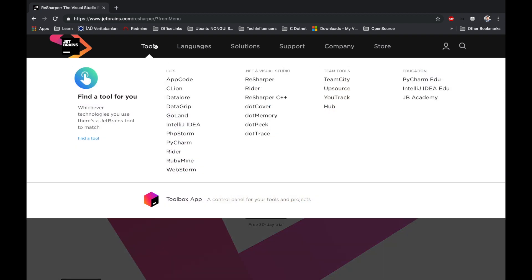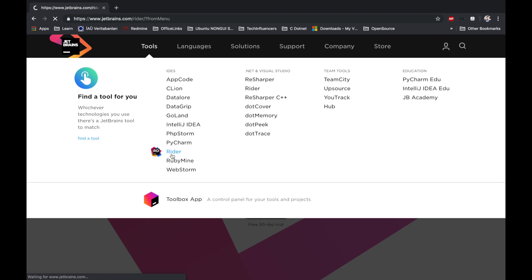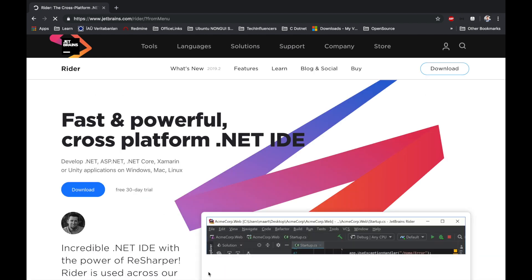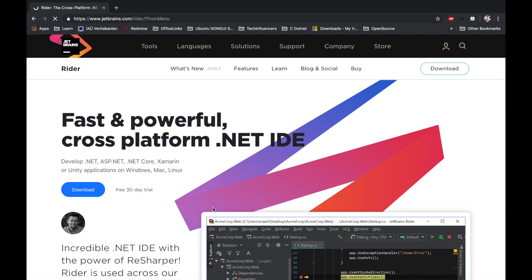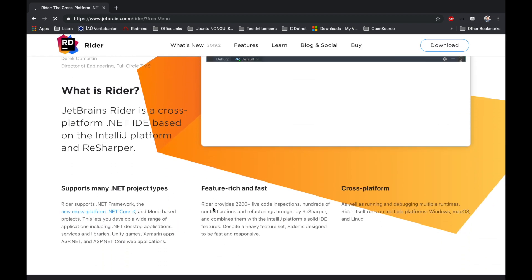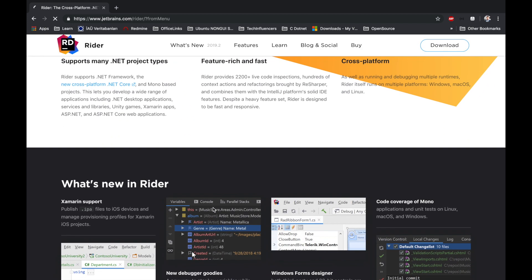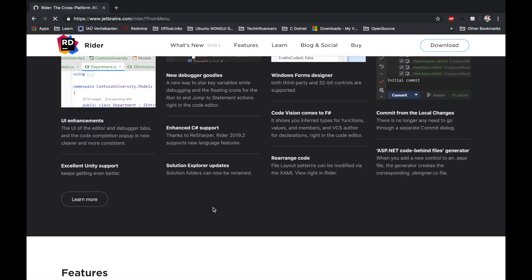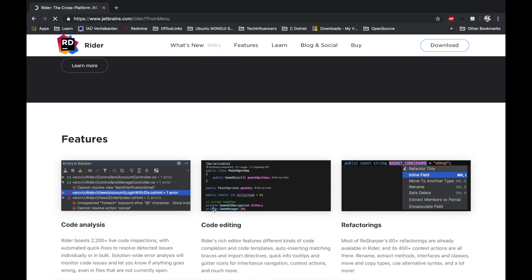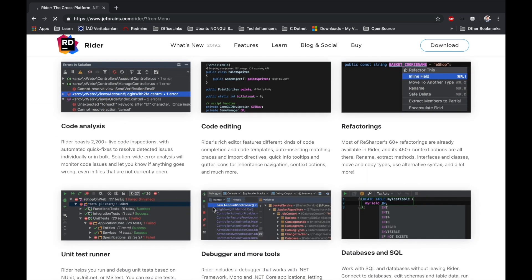Rider is a standalone .NET centric IDE. It's built on IntelliJ platform. In case you have Mac or you have a Windows PC or we have a Linux, you can use Rider IDE for .NET. It's a commercial application but it's free for students and Microsoft MVPs and for open source.